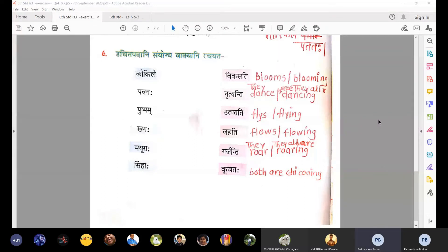Simha means lion. Simhaha — many lions. Simhaha is Prathama Bahuvachana. We need to say many lions now.